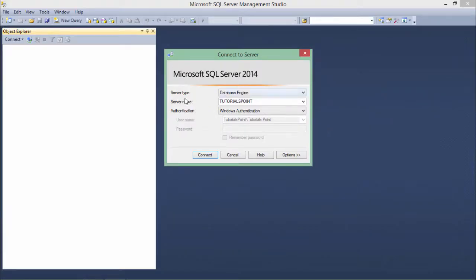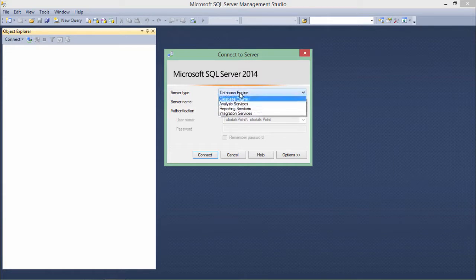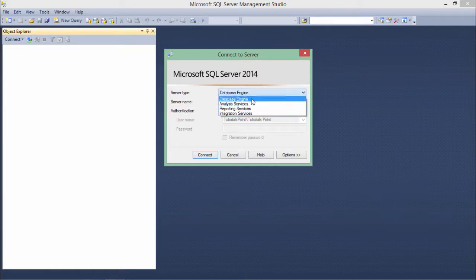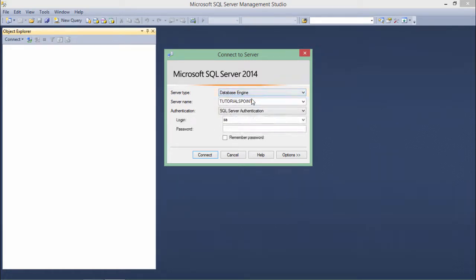As soon as it opens, here you can see the server type is database engine. We are getting some more services, but as in the environment setup we discussed the server type where we chose the database engine only, we'll continue with that.